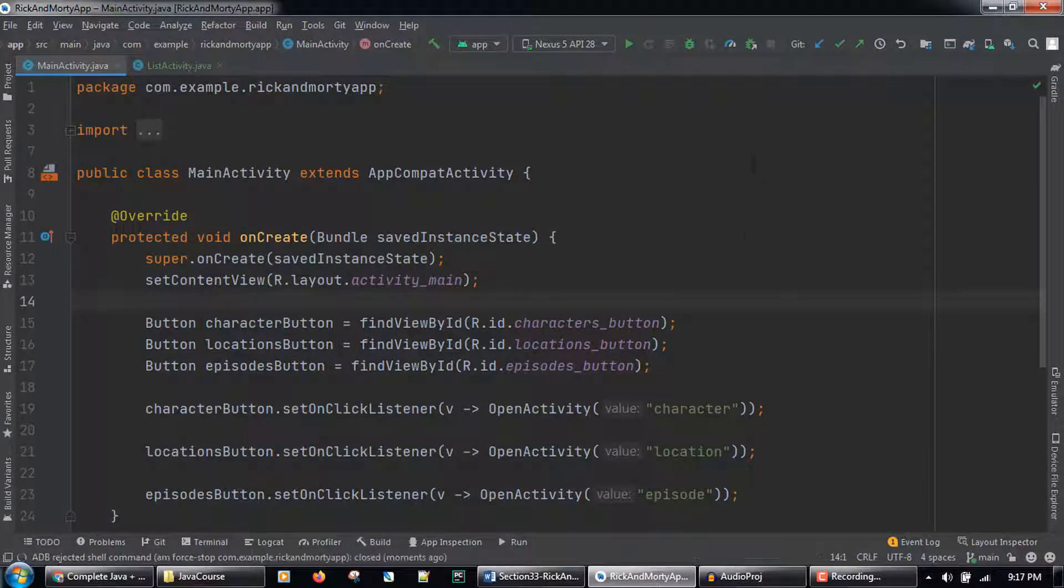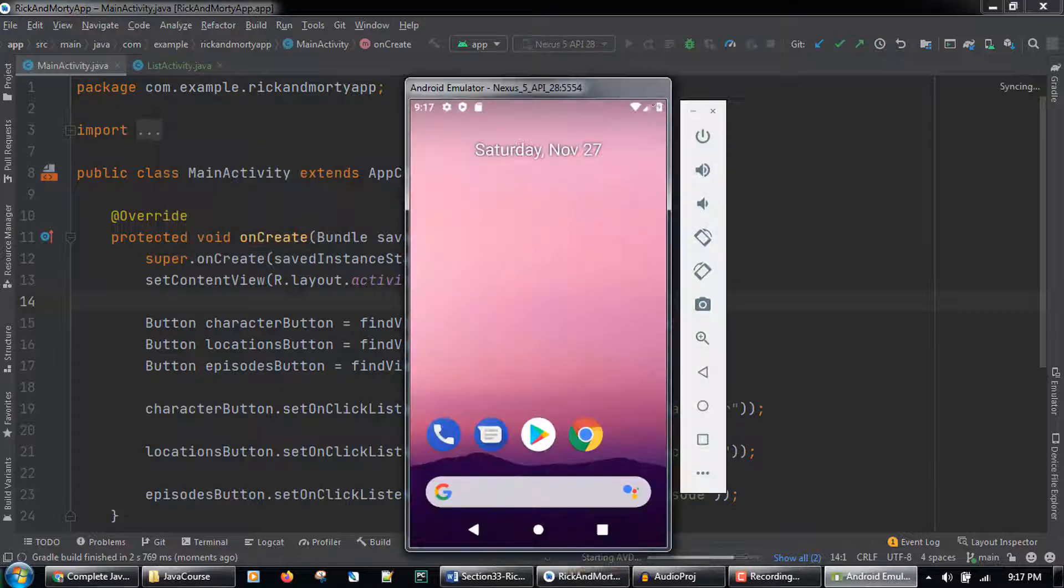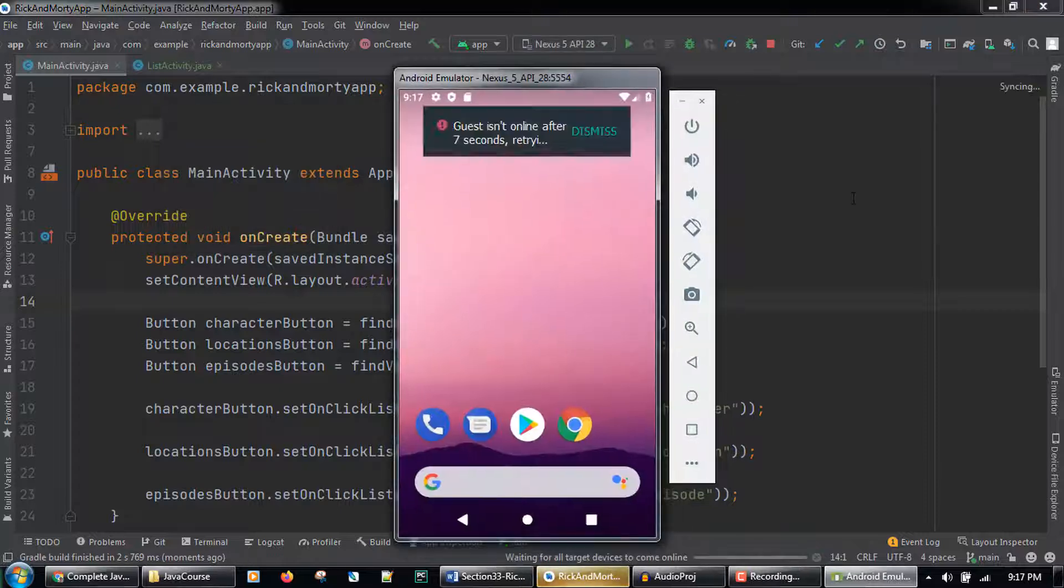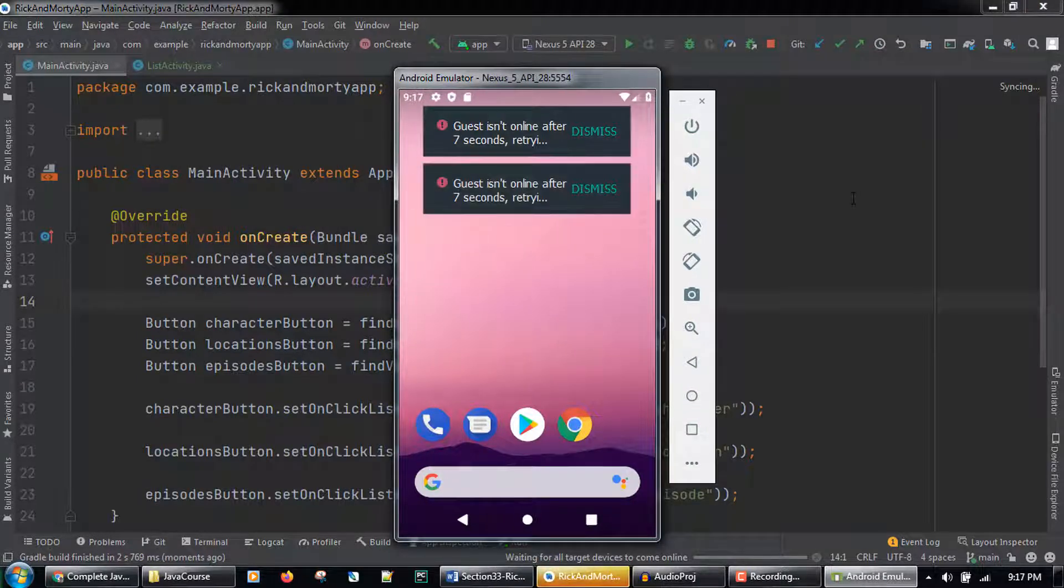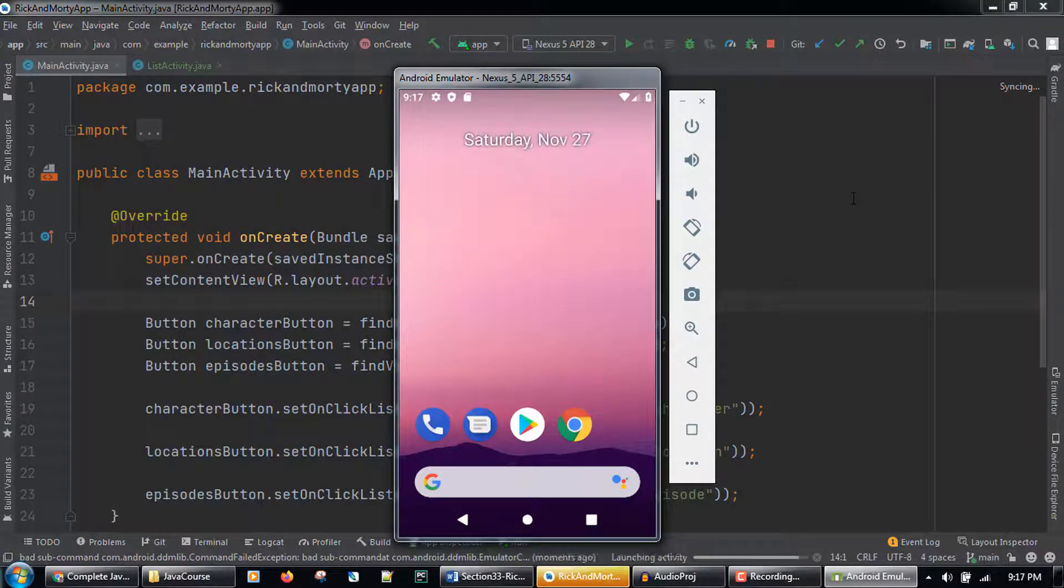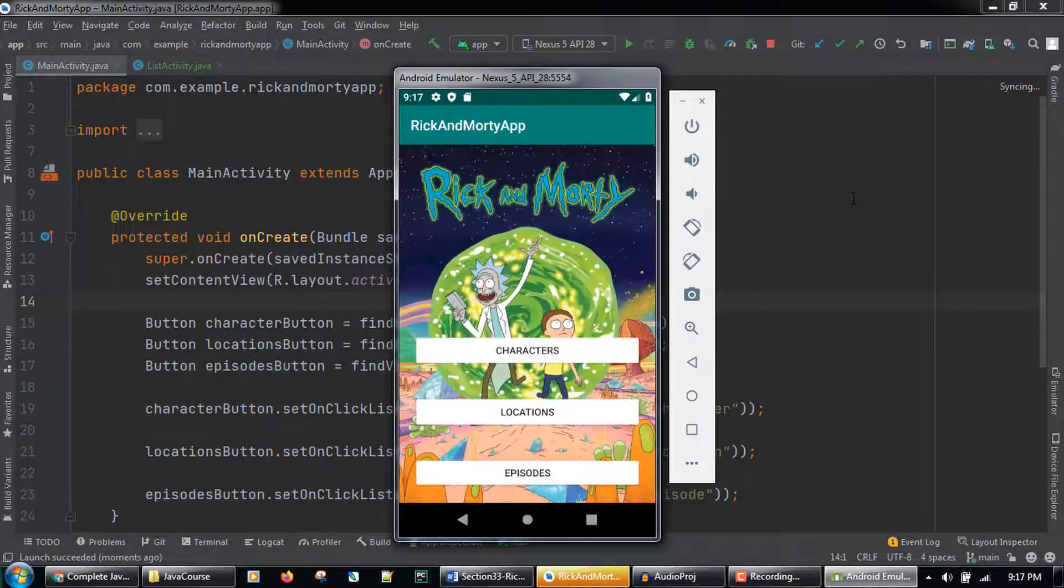In this lecture we will play through the app that we created. Let's run the app on an emulator by clicking the run button at the top of Android Studio.